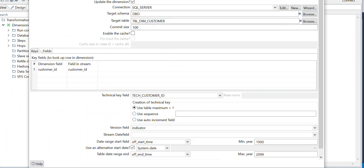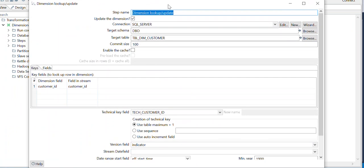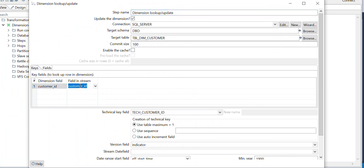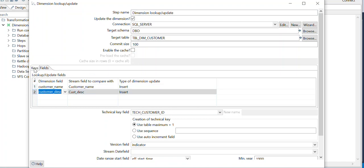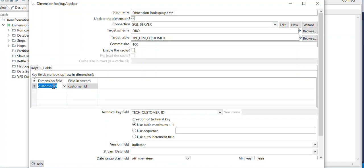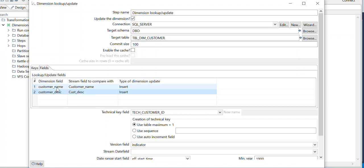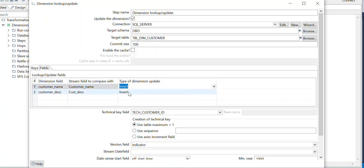Now if you go to the Dimensional Lookup component, the key field is customer ID, which is unique in the dimension table and in the source file. The fields we want to compare are customer name and customer description. So based on this key we will compare customer name and customer description.